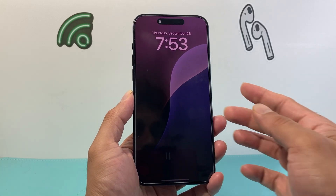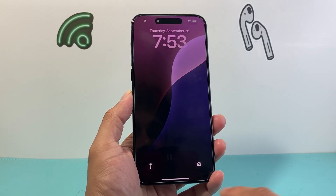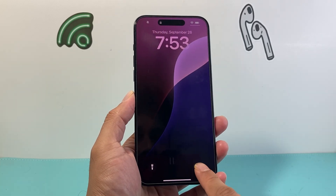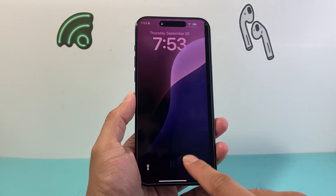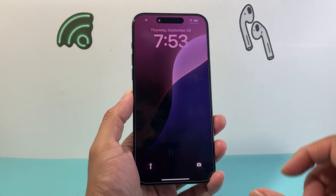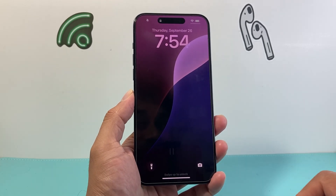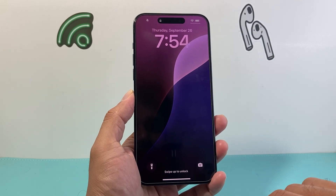Hey everyone, TechnoMintosh here with a video for you guys. In today's video, I'm going to show you how to remove or disable the camera on your iPhone lock screen on iOS 18. So let's get started.